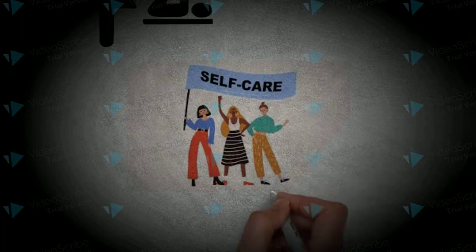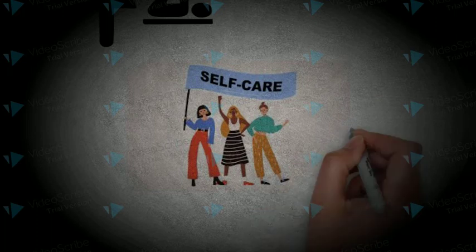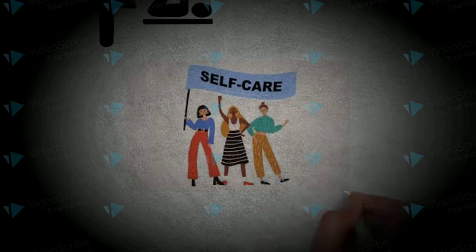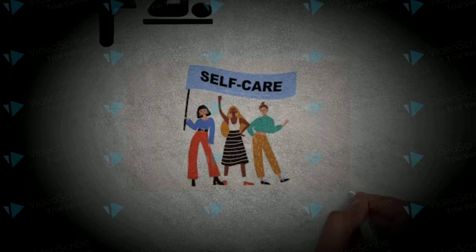This extends to maintaining boundaries and saying no. If what you need is some relaxation, say no to getting together with friends.